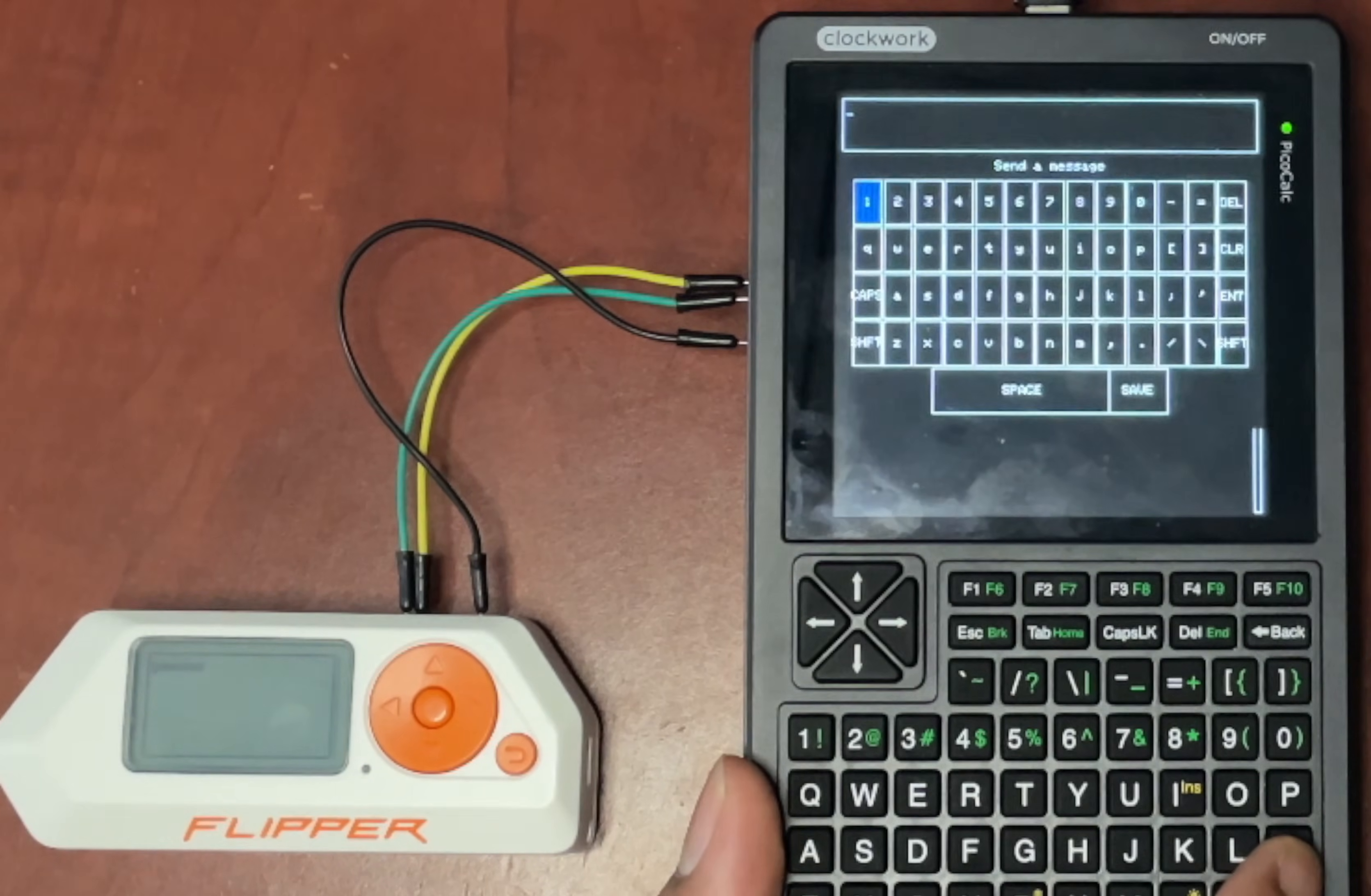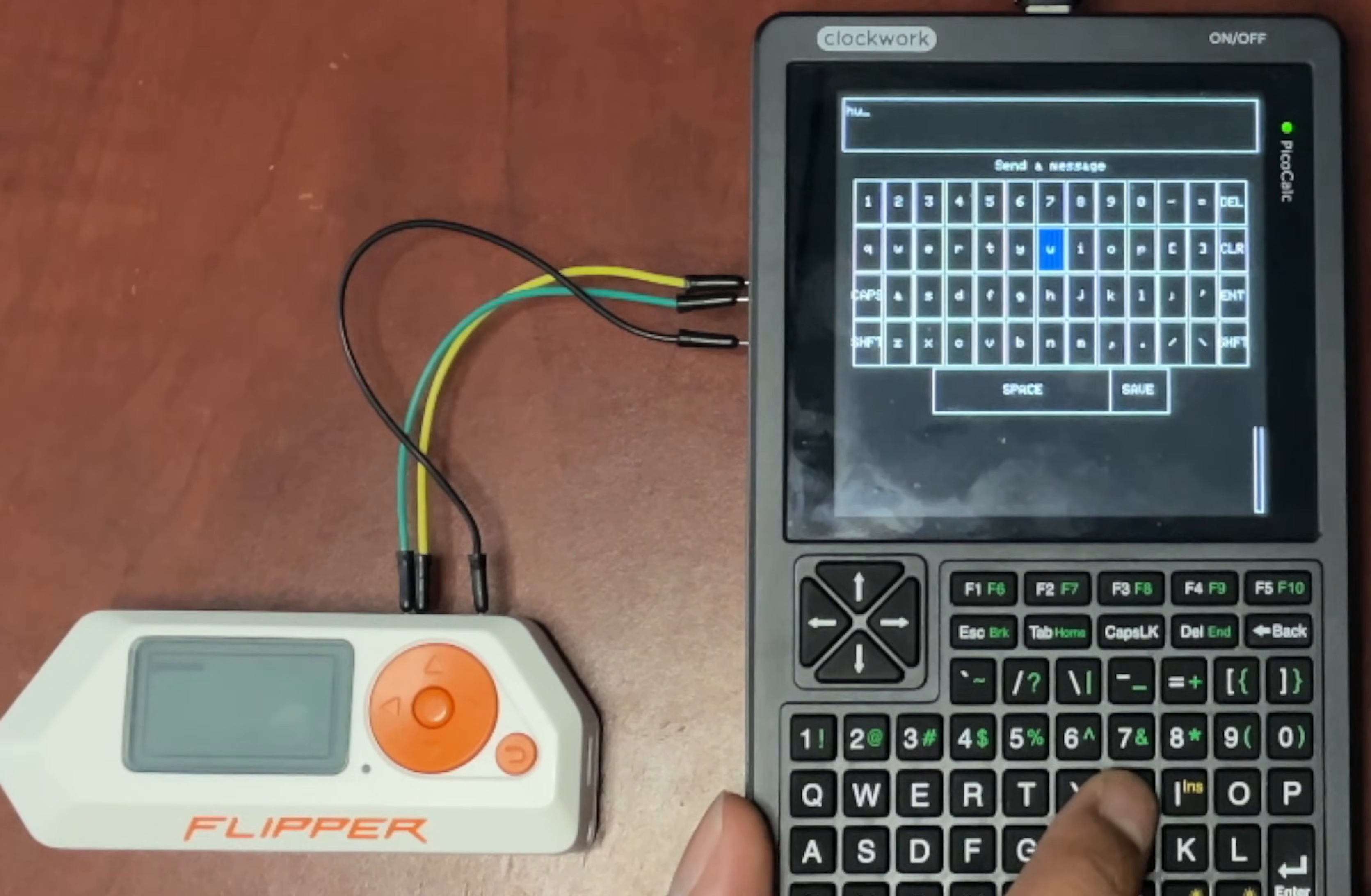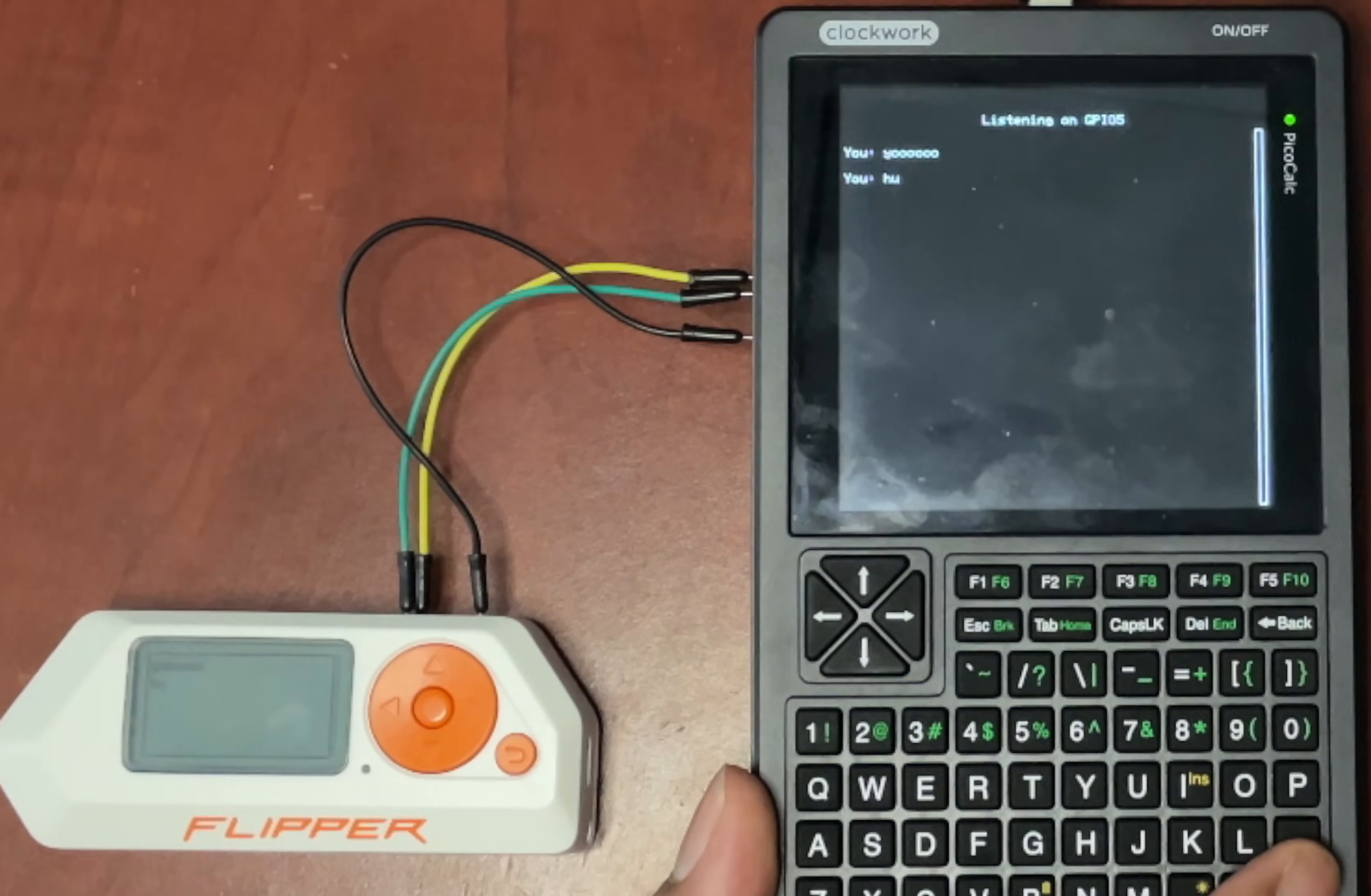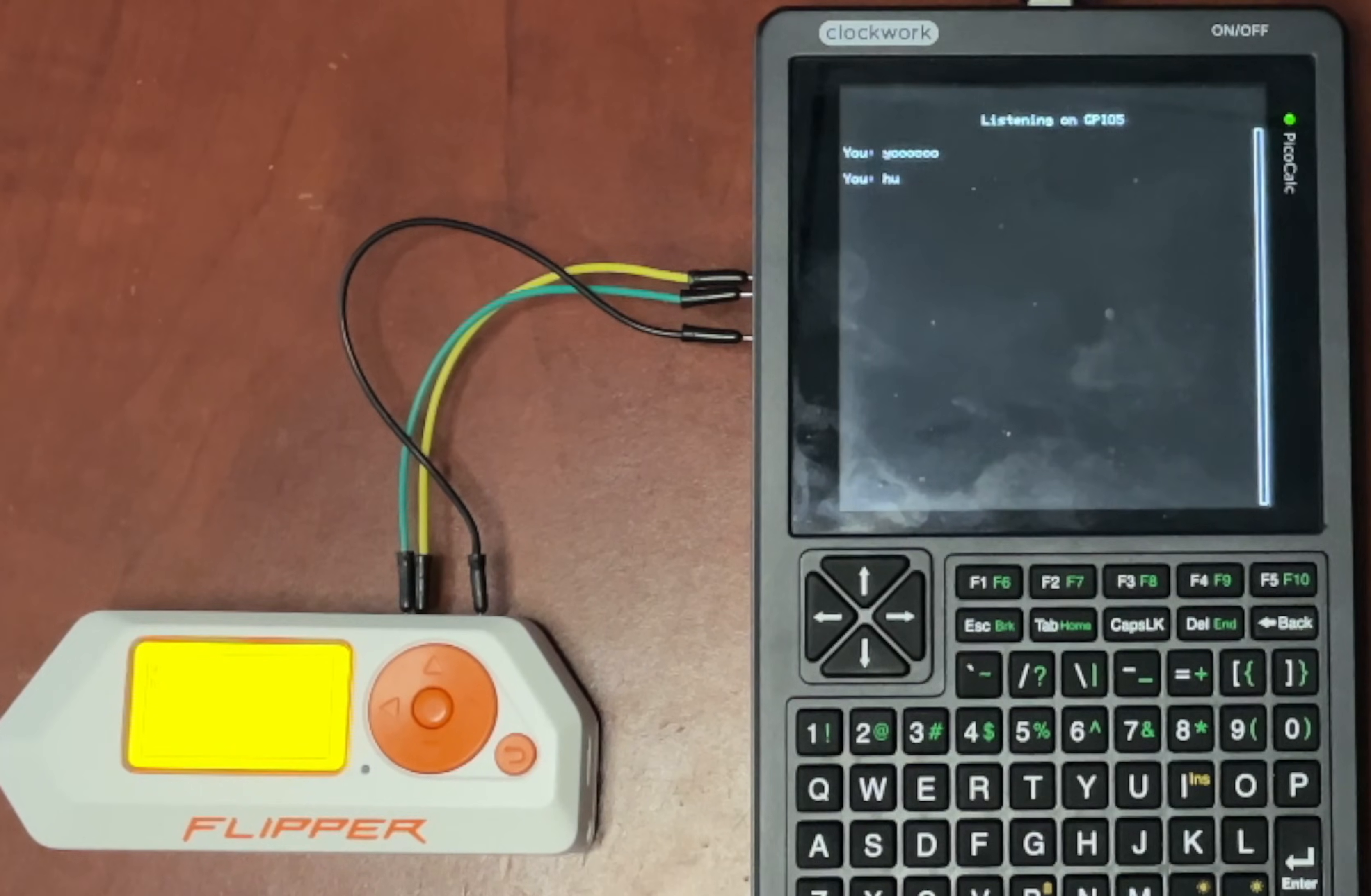Using just the PicoCalc keyboard, I can send commands directly to a device like this Flipper Zero. I can then see the output, navigate menus, and interact with it completely, all without needing a laptop. It's a full command line interface that fits in your pocket.